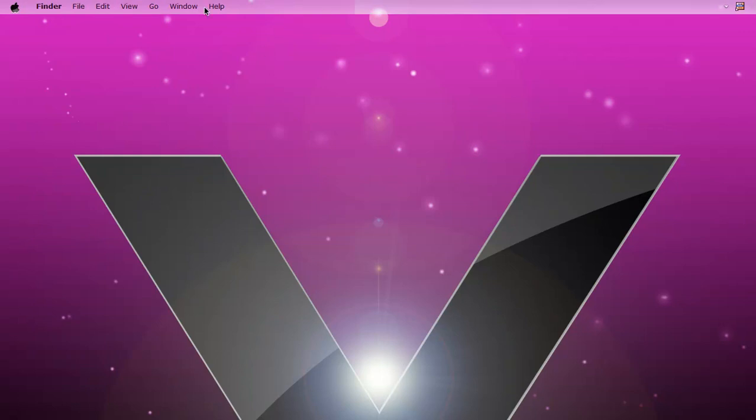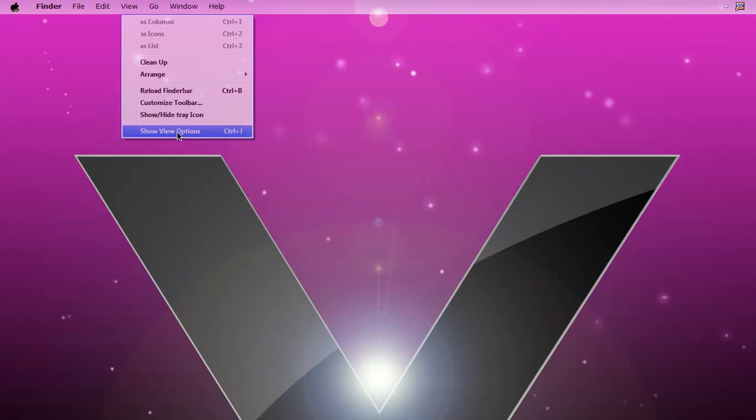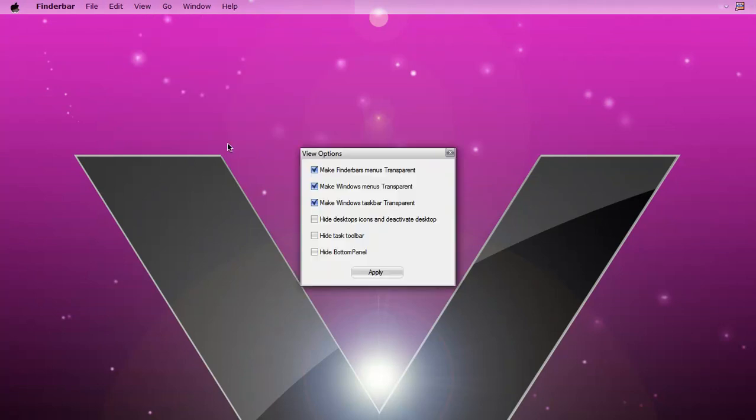To make it transparent, click View, Show View Options. Then click Make Windows Taskbar Transparent, Make Windows Menu Transparent, and Make Findabar's Menu Transparent. Click Apply.